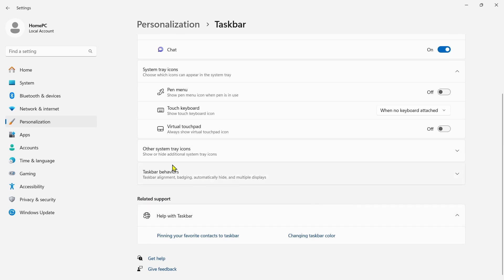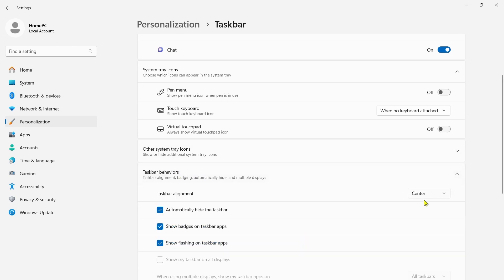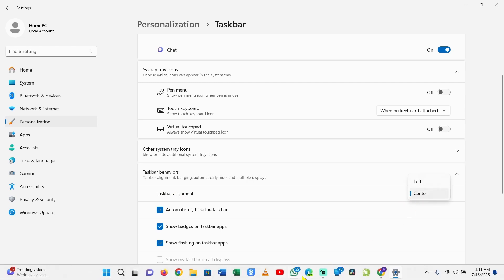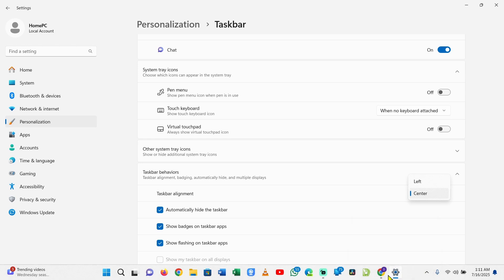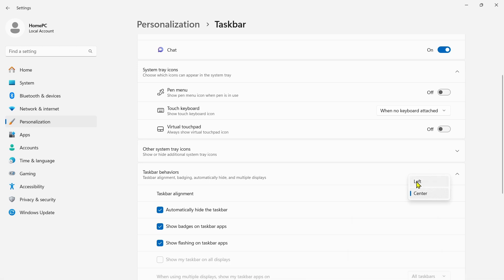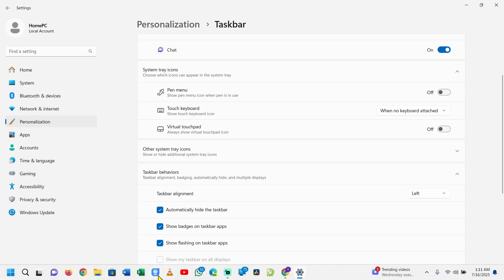I want to show you something right here under taskbar behaviors. Right here you see taskbar alignment - I can align my taskbar to the center, which is right here. I have all of these badges icons aligned to the center, or I can also align them to the left. If you've seen, they are all aligned to the left.